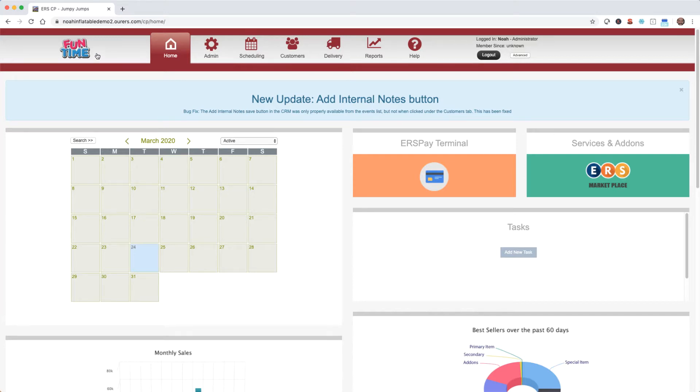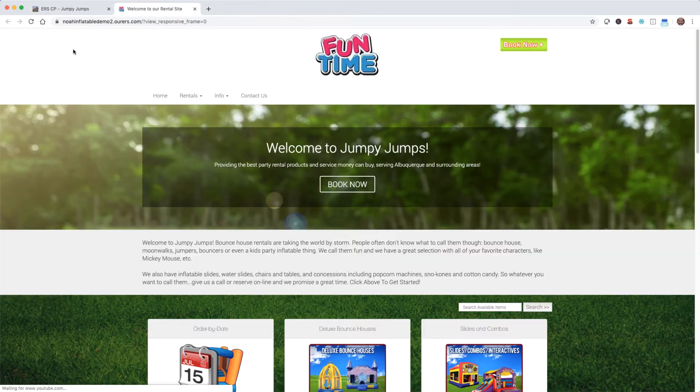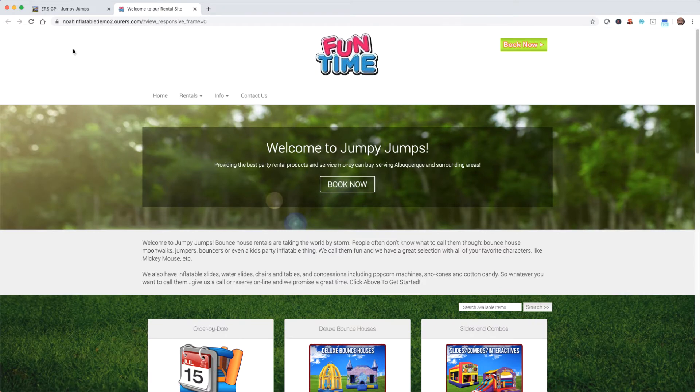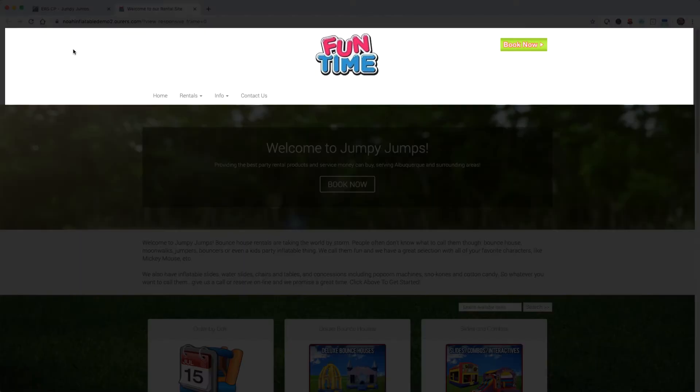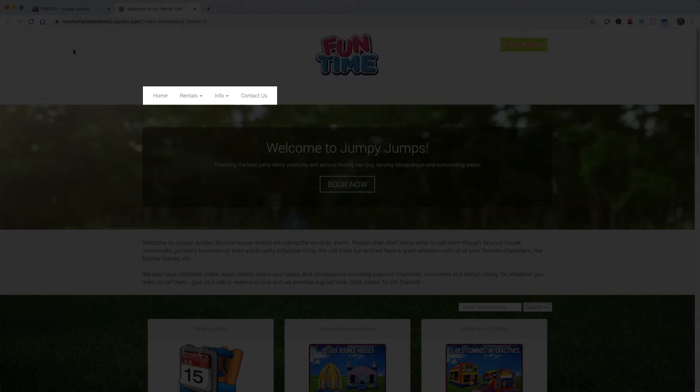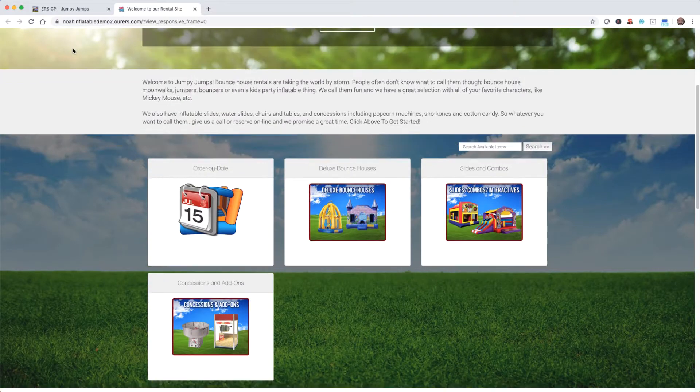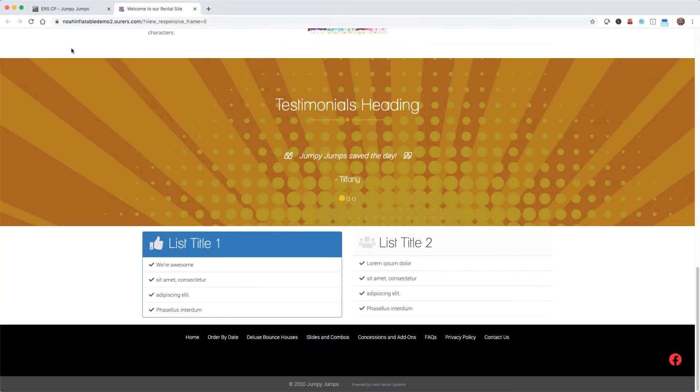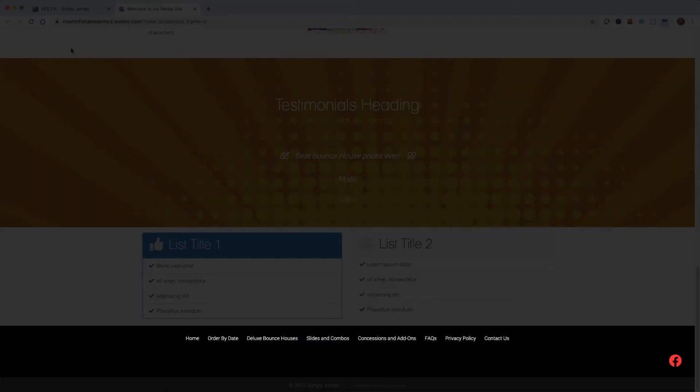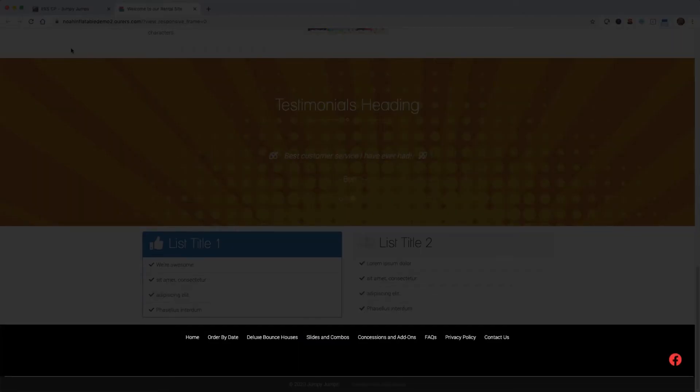Let's start by familiarizing ourselves with the basic components of a web page. The area at the top with the links, the logo, and the book now button is known as the header and it populates to every web page. The links on the header are known as the navigation bar. At the bottom of the page, the area in black with the white links and the red social media icon is known as the footer, and it also populates to every web page.